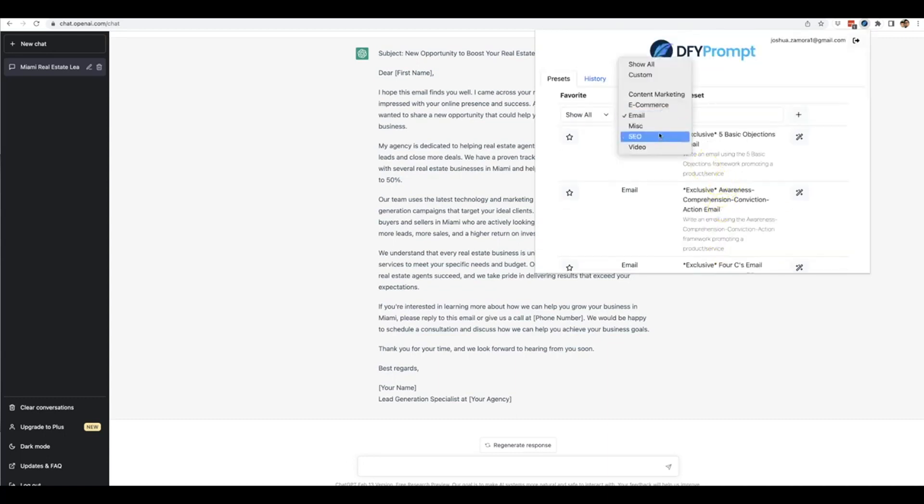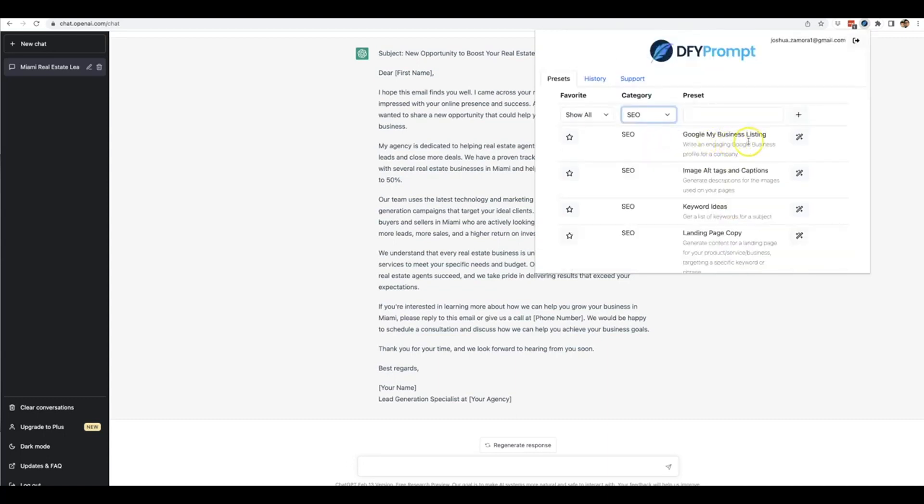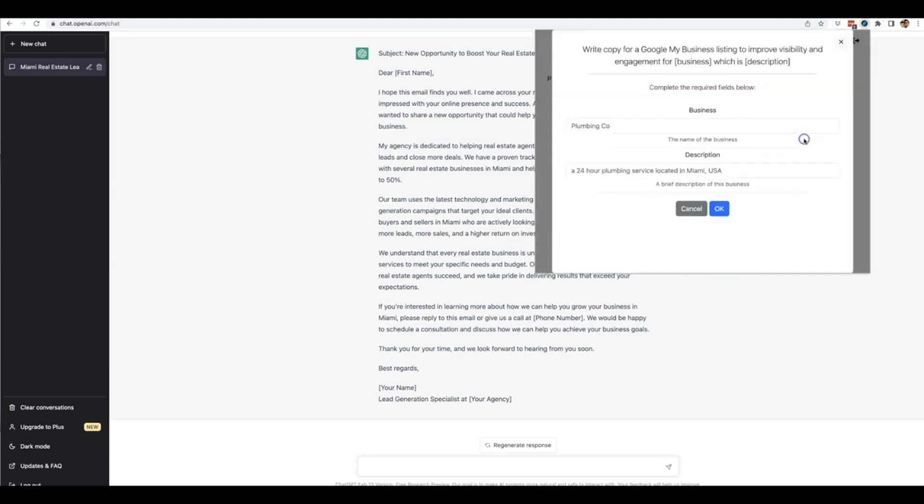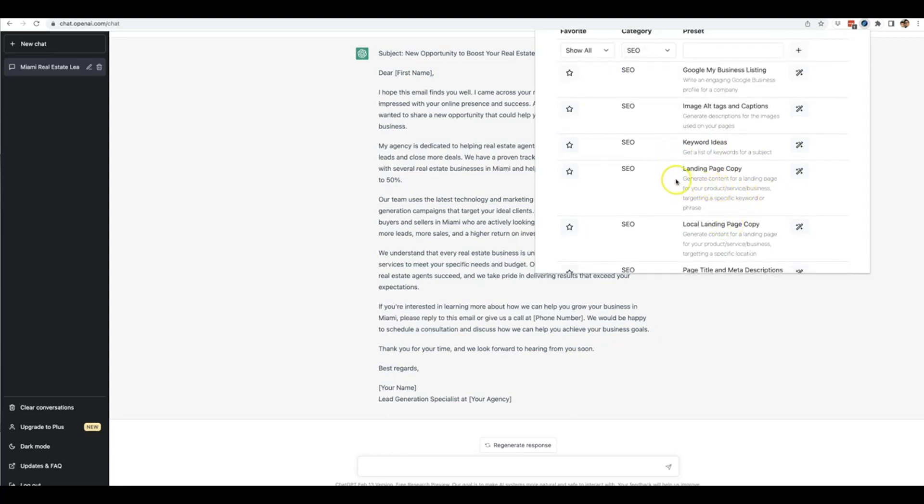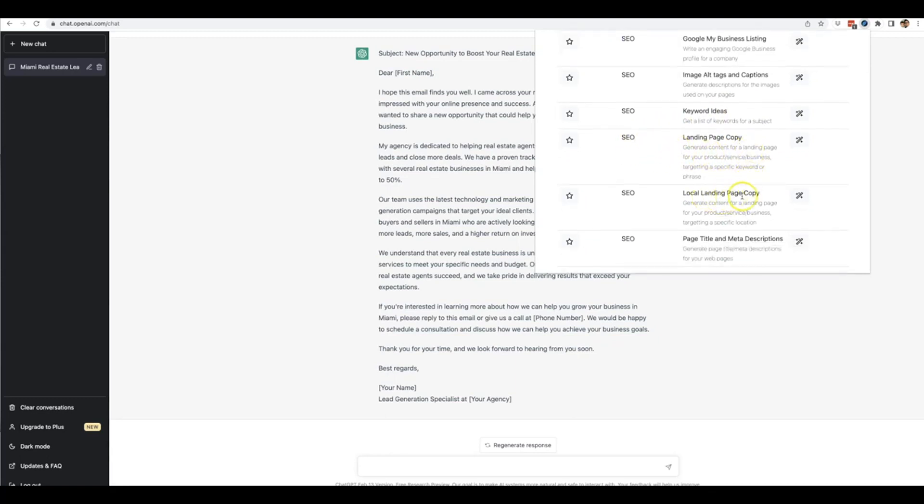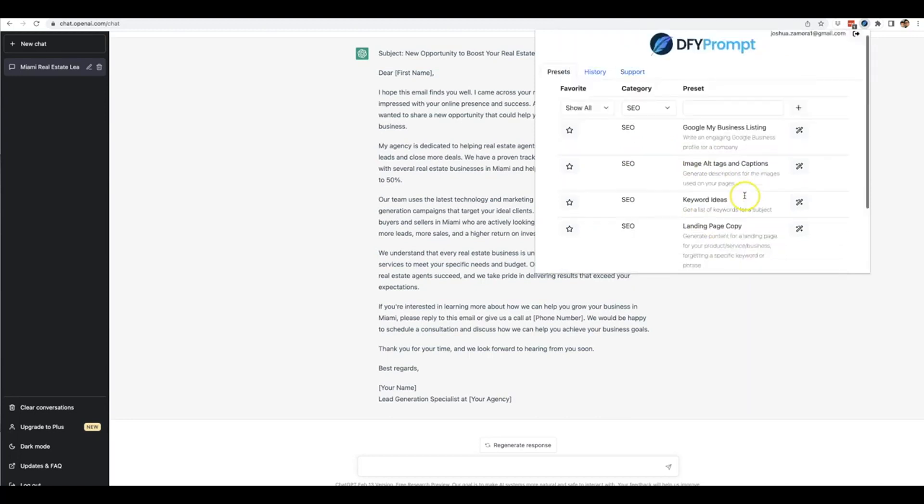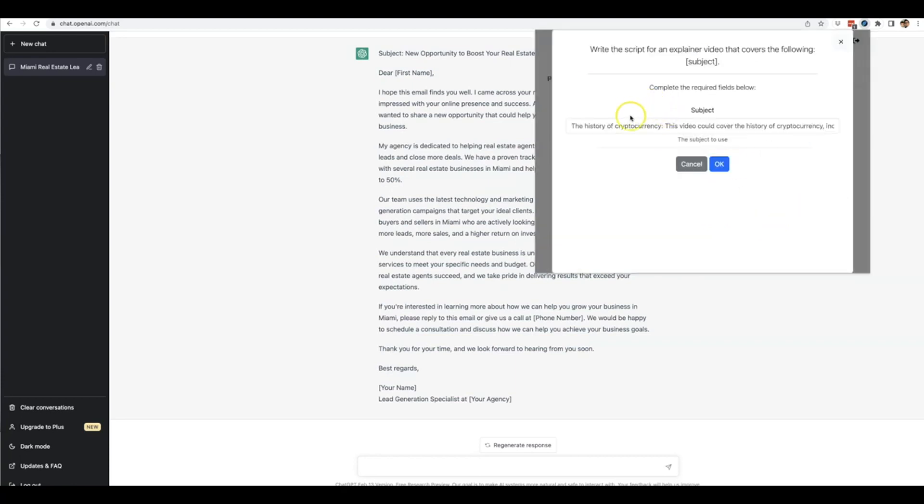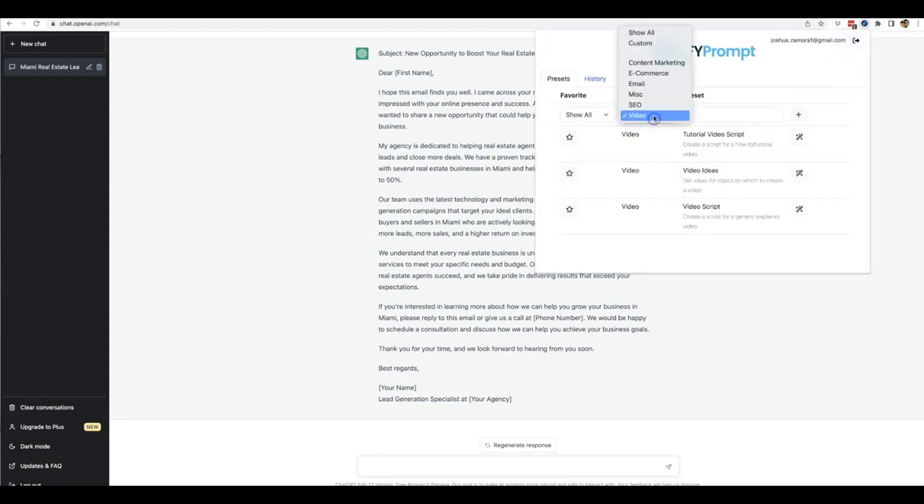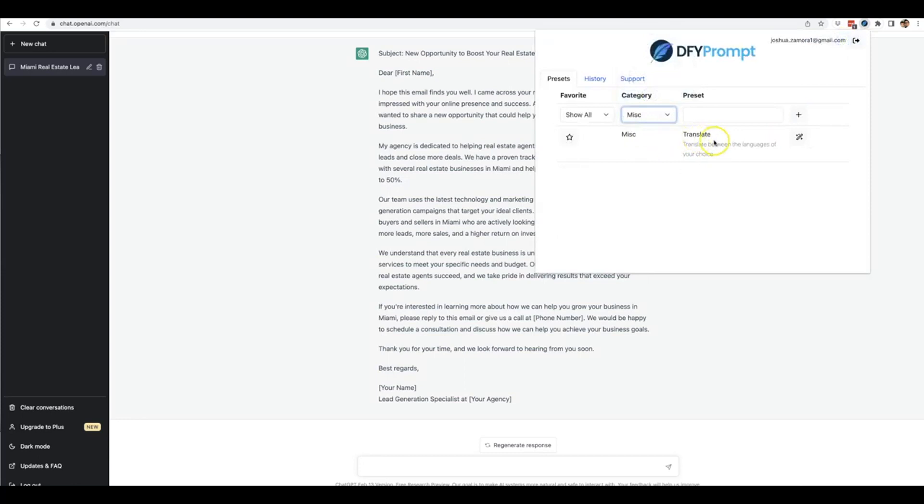You can use this for anything. We have SEO templates - you can write an engaging Google Business Profile for a company, and all you do is enter the business and description. You can do this over and over for all your clients. Although there's one template, there are unlimited uses for as many clients as you have. We have SEO image alt tags and captions, keyword ideas, landing page copy for SEO, local landing page copy, page title and meta descriptions. For video, we have tutorial video scripts, video ideas, and generic explainer video scripts - just provide a simple subject and Done For You Prompt does the rest. There's also miscellaneous templates to translate copy into different languages.